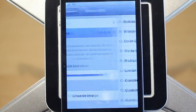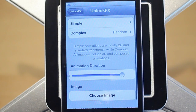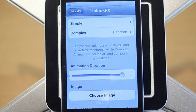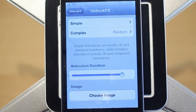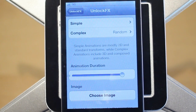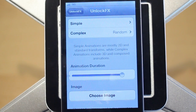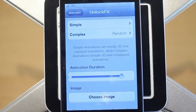Anyways guys, that is Unlock Effects. Like I said, it's $1.99 in the Big Boss Repo. It's highly recommended if you want to customize which unlock effect you get with your device — it's a really unique tweak. If you enjoyed the video, be sure to leave a like rating down below, check out my channels, and subscribe for more daily tweak and theme reviews.